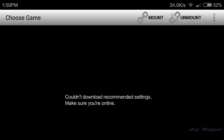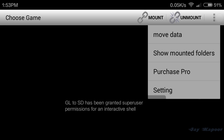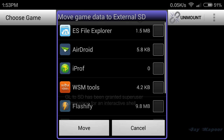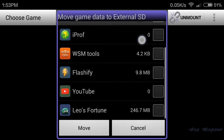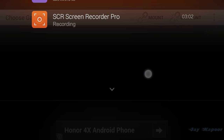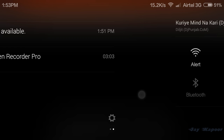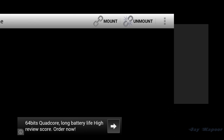On the top right you will find three dots — click on that and you will find the Move Data option, click on that. Now here you will see a list of apps and games which are movable to memory card. You can select any game or app you want to move to memory card.